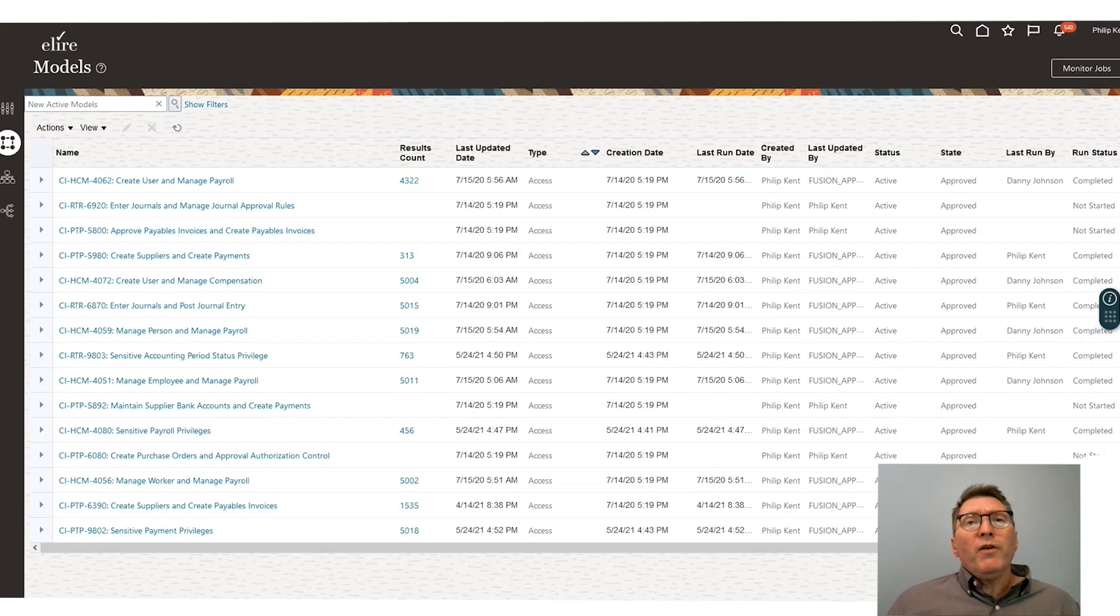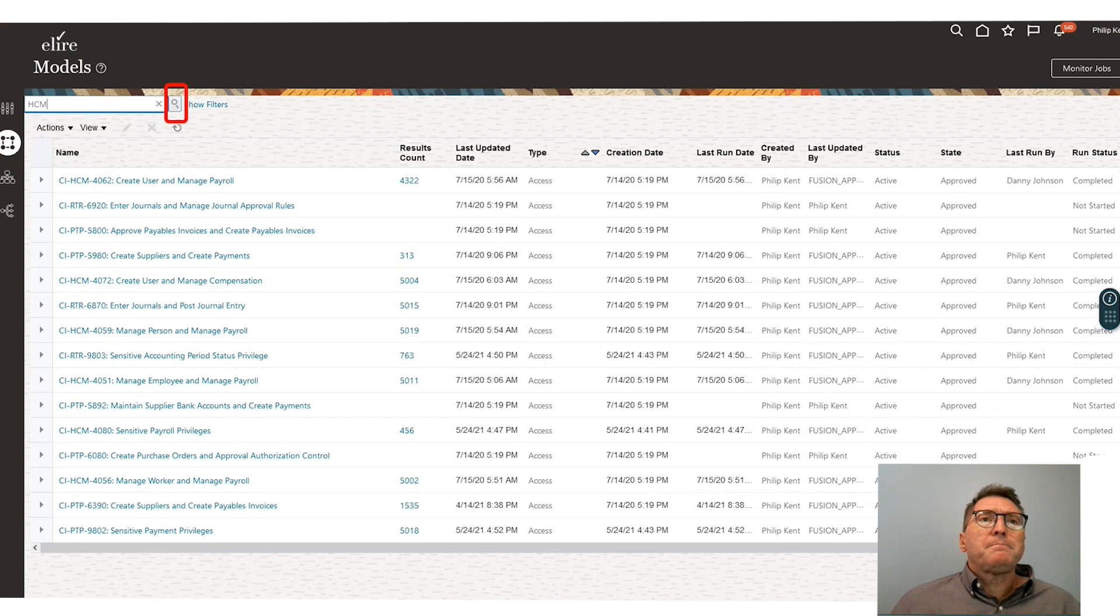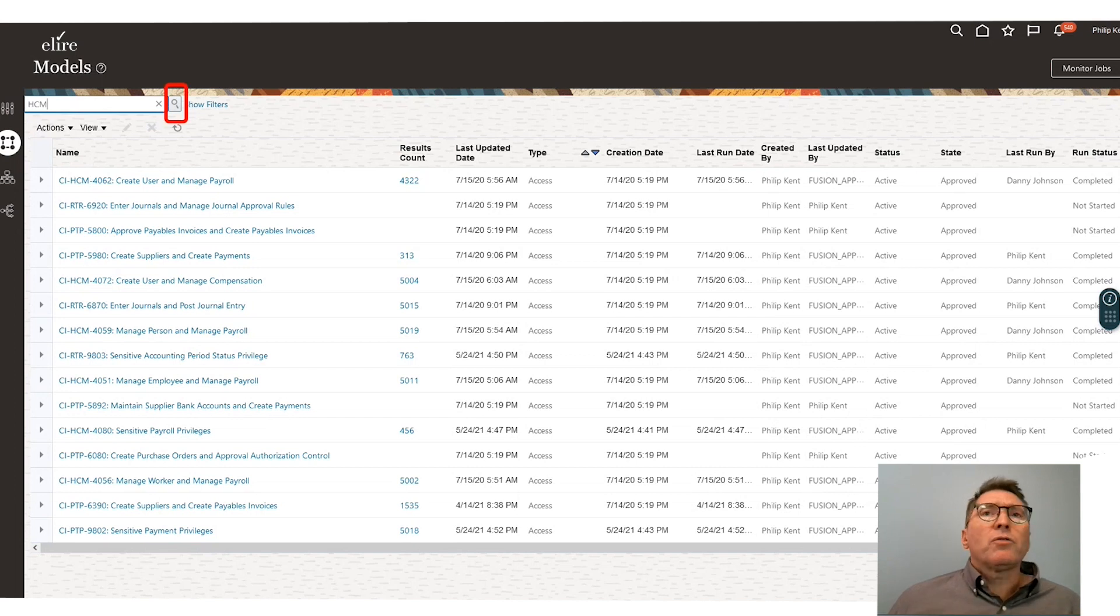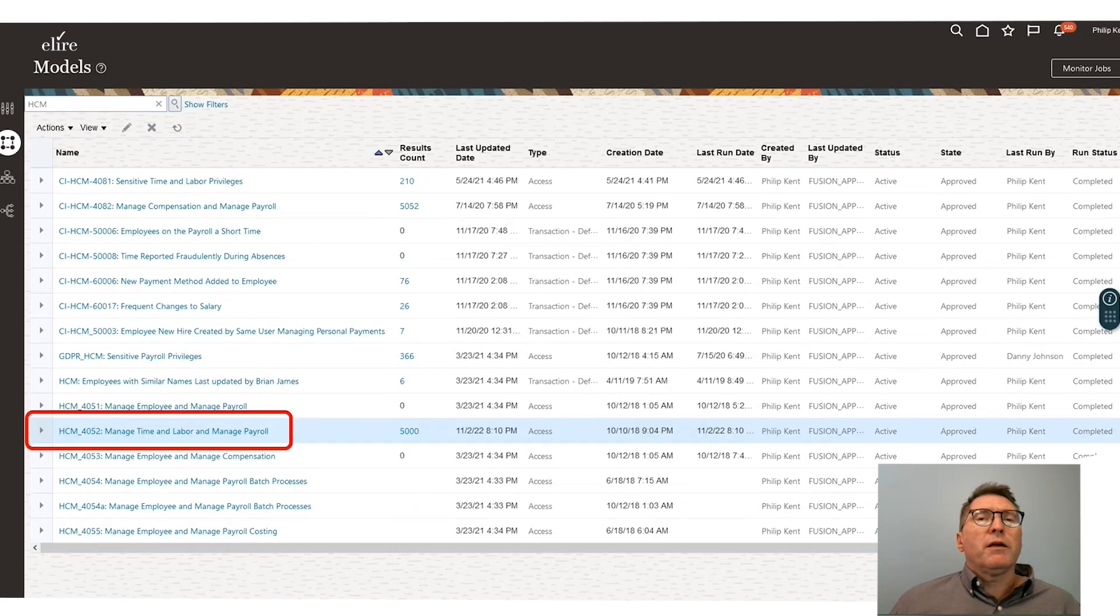So Philip wants to go in and check on the segregation of duty issues involved with HCM. He can easily filter the control and press the find button to find the specific controls that he's looking for.